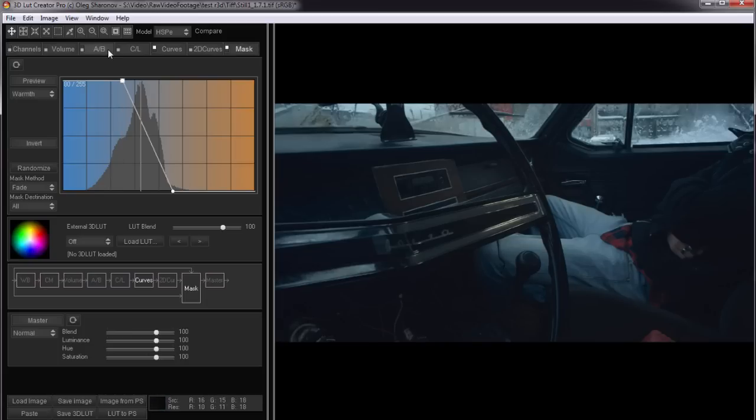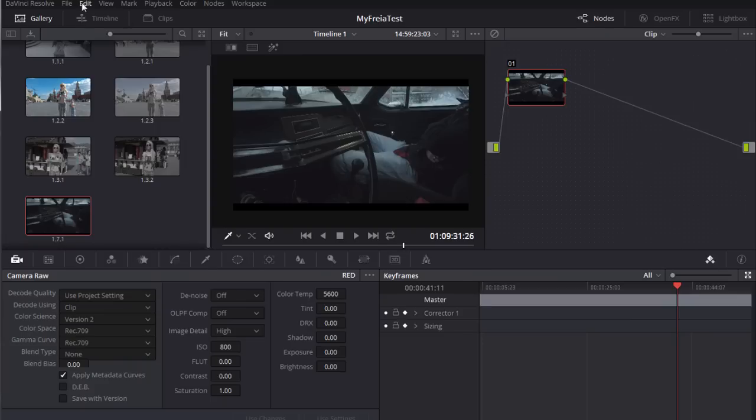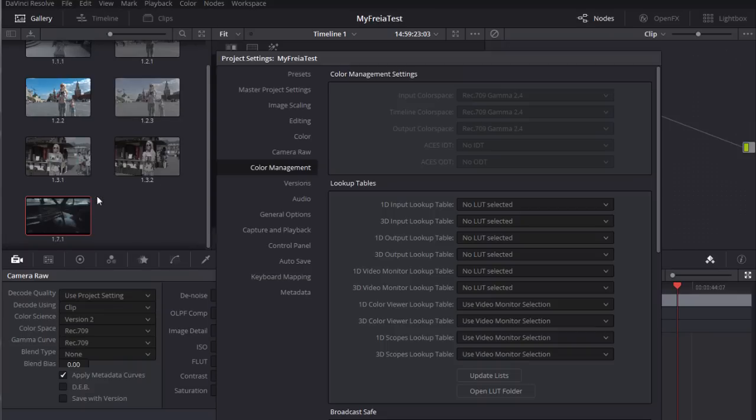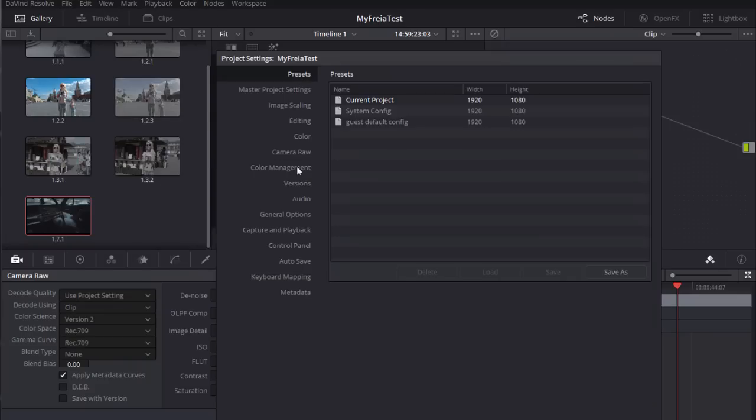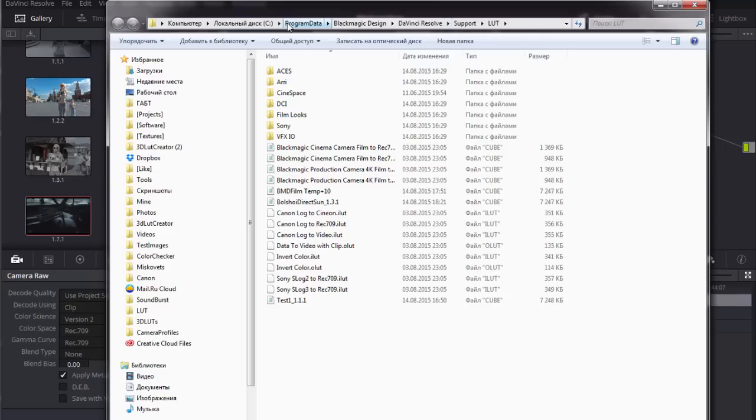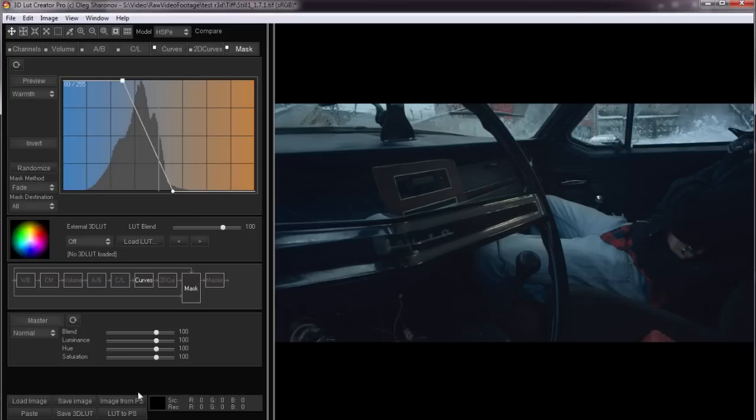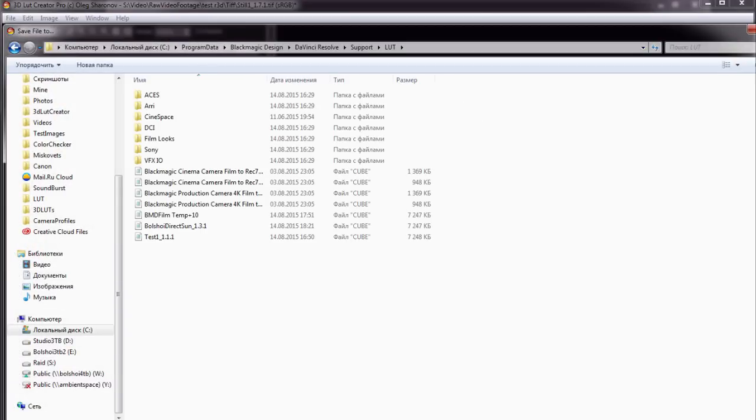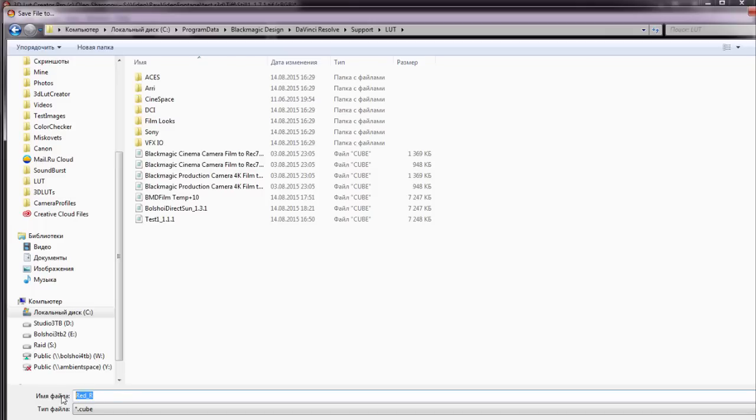Now I need to save the LUT. DaVinci stores LUTs in its own folder. So let's open DaVinci. In the file menu choose project settings. In the color management tab press the button open LUT folder. LUTs are located in this folder. I copy the path. Return to 3D LUT Creator. Choose cube format. Insert the path to this folder and name the file red rec 709.